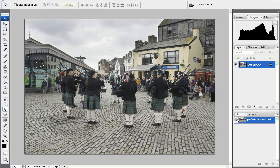Hi, and welcome to another Height & Ridley video tutorial. In this one, I'm going to show you a great technique — it's one that I use all the time — for getting perfect control over your contrast.